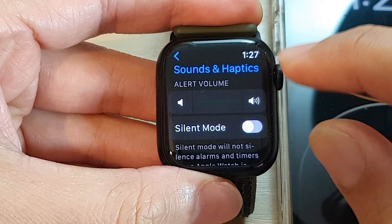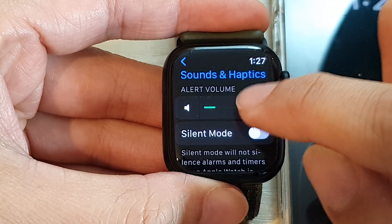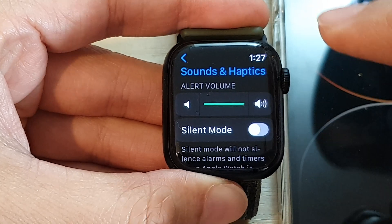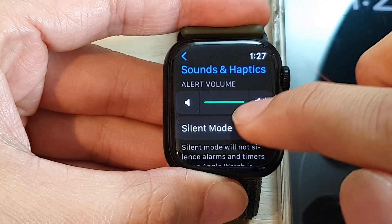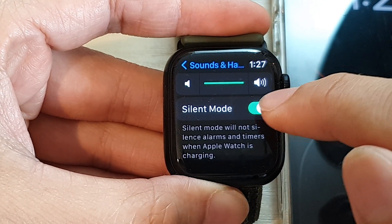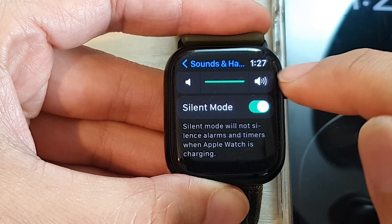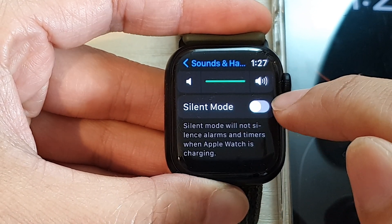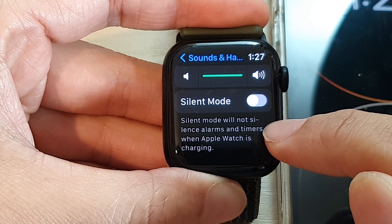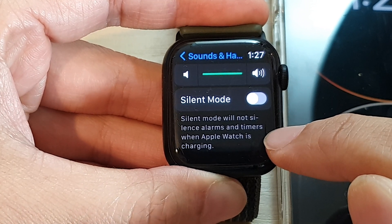If you tap on the loud speaker icon it will increase the alert volume, and you can also tap on silent mode to put your Apple Watch on silent. It says silent mode will not silence alarms and timers when Apple Watch is charging.